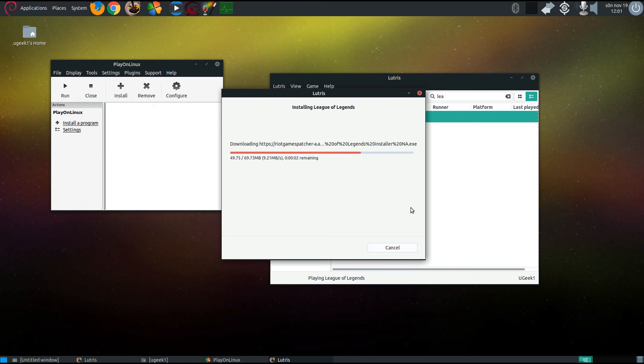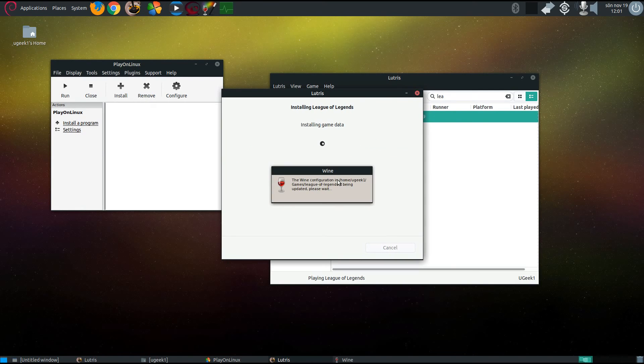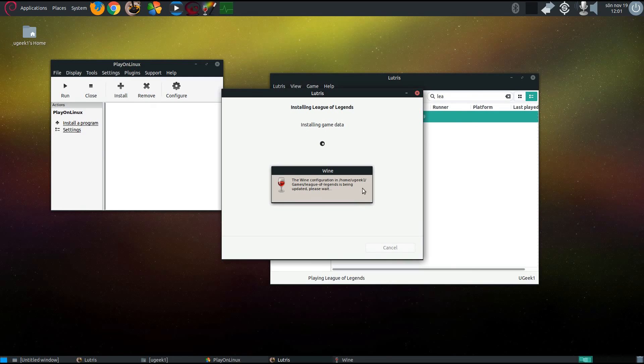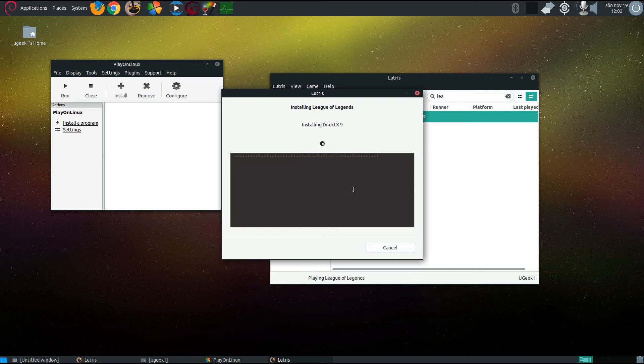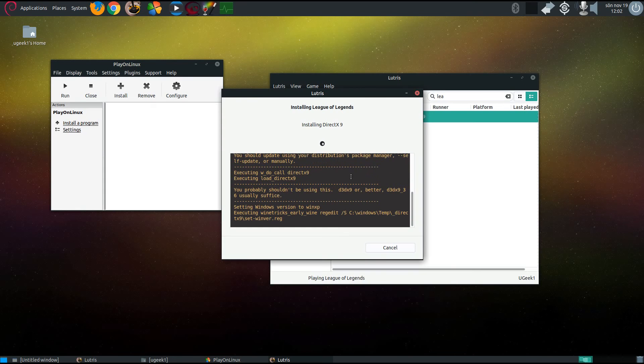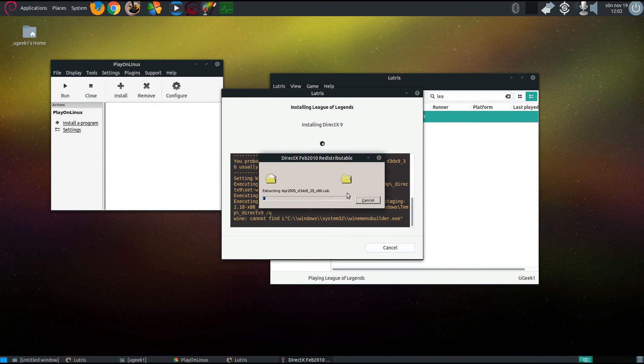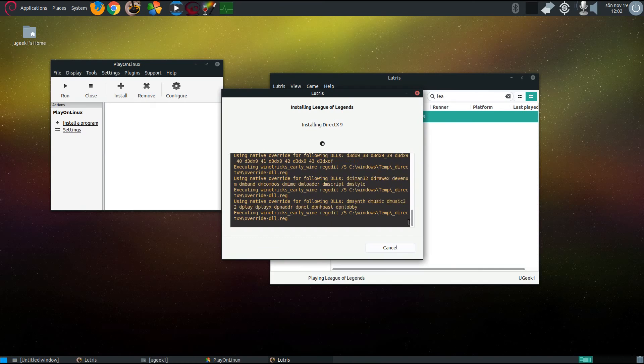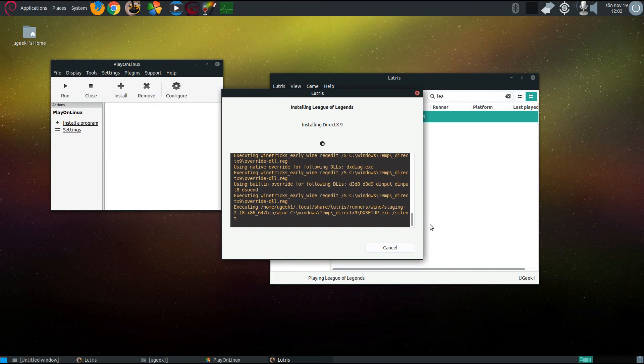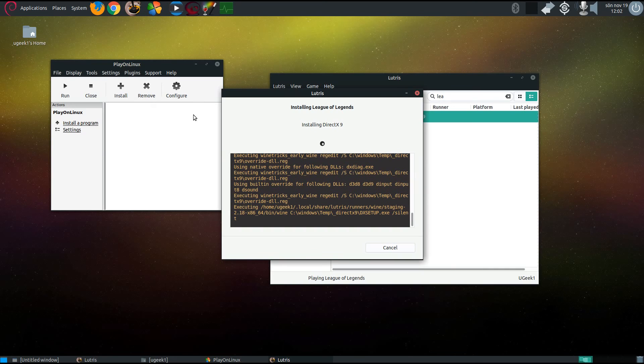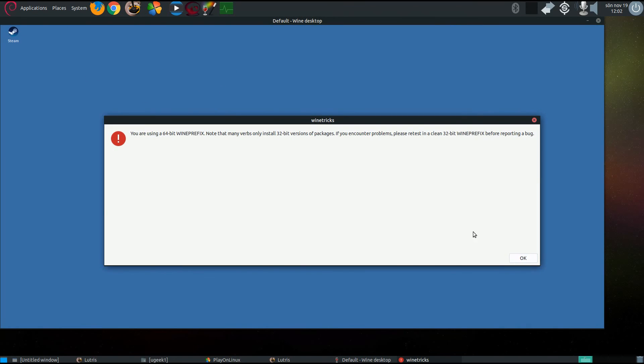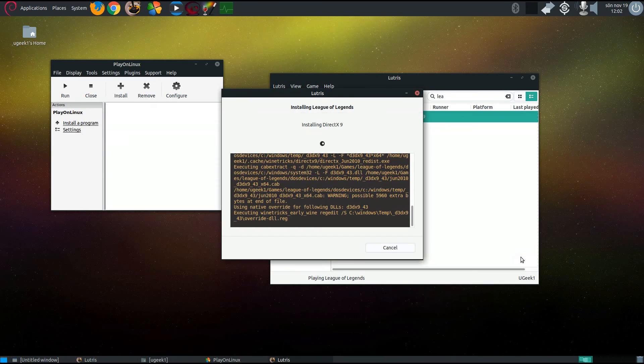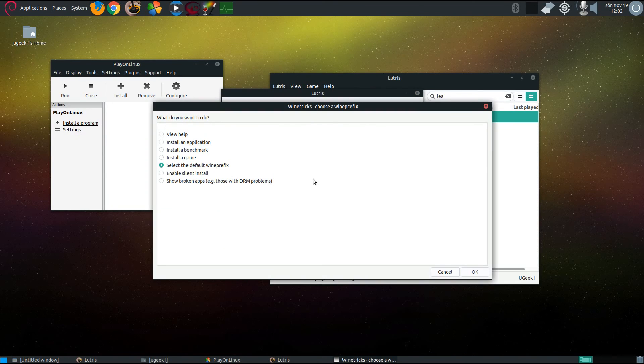It's downloading the installer. Let's just wait that out. It's creating the prefix of wine League of Legends, installing the game data, and installing the DX9 for you.